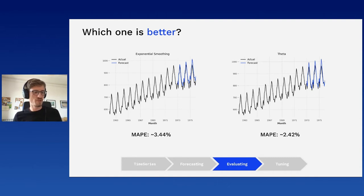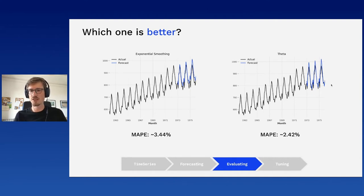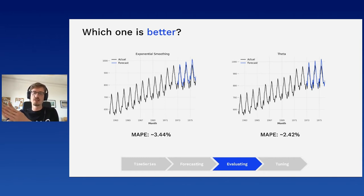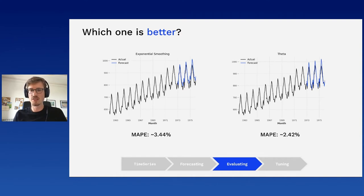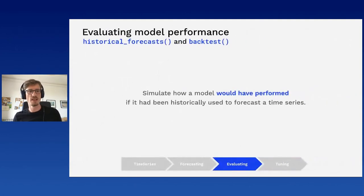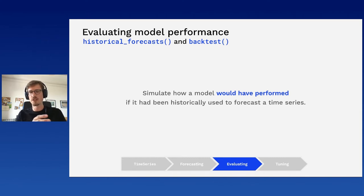In practice, we don't just predict once. A real forecasting system trains on data up to today, forecasts the next few months, then retrains with new data when it arrives and forecasts again — and so on. To simulate this more realistic scenario, DARTS provides historical forecasts and backtesting tools. These simulate the process of retraining the model as time progresses and generating new forecasts, giving a better evaluation of model performance.